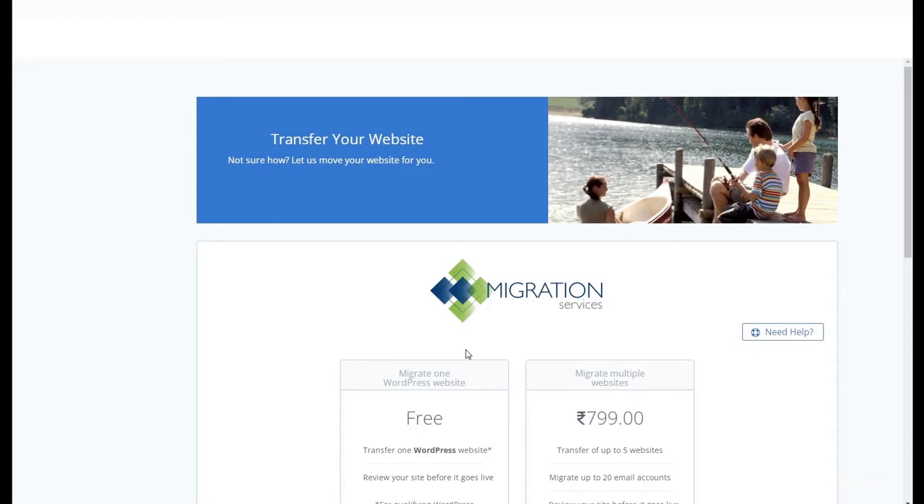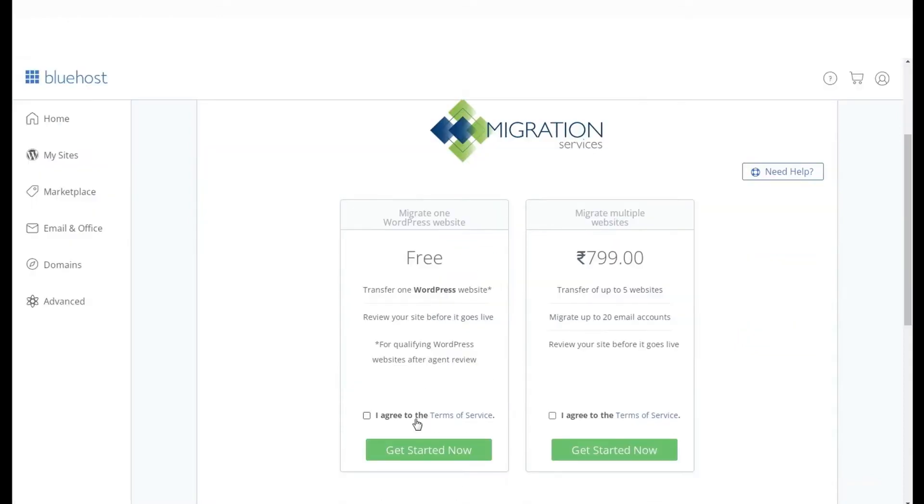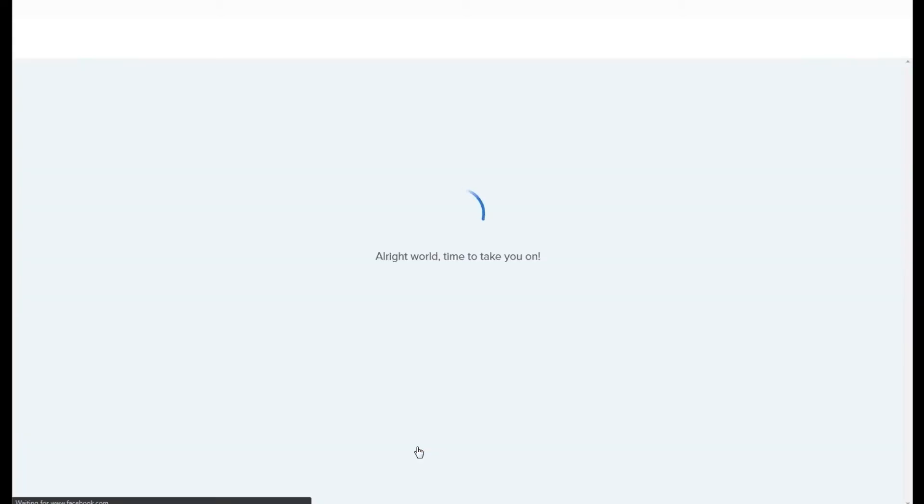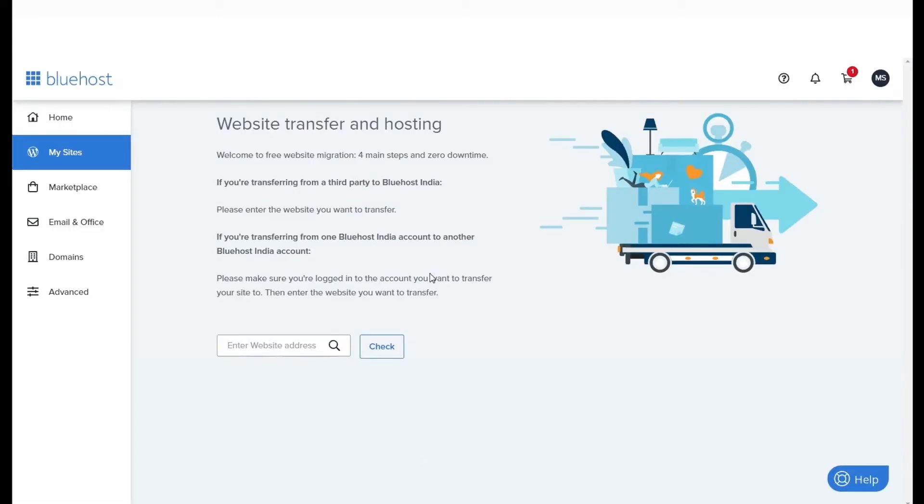This will take you to our Marketplace, where you have the option to migrate one WordPress website for free. Agree to the terms and conditions to proceed, which will take you to the migration page.